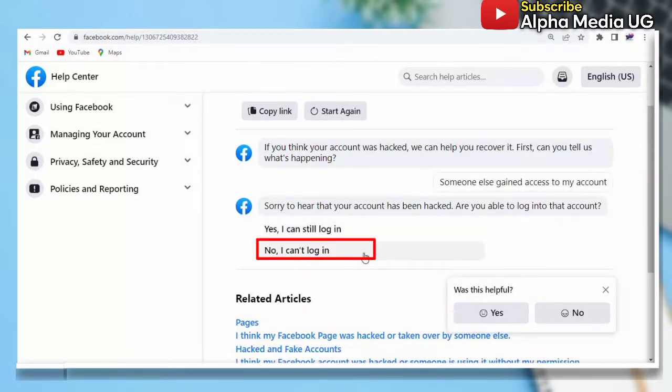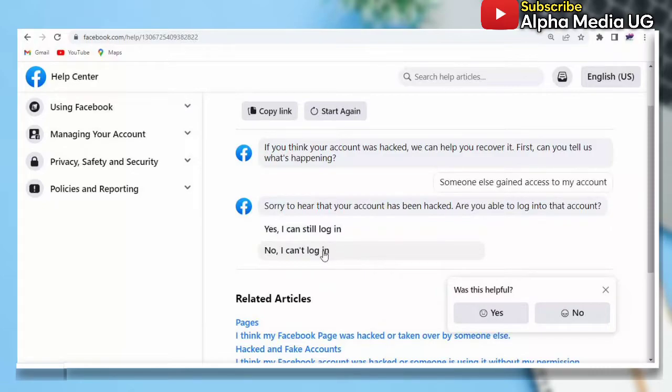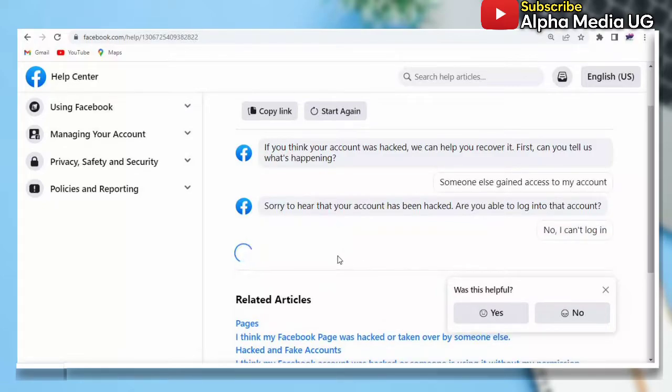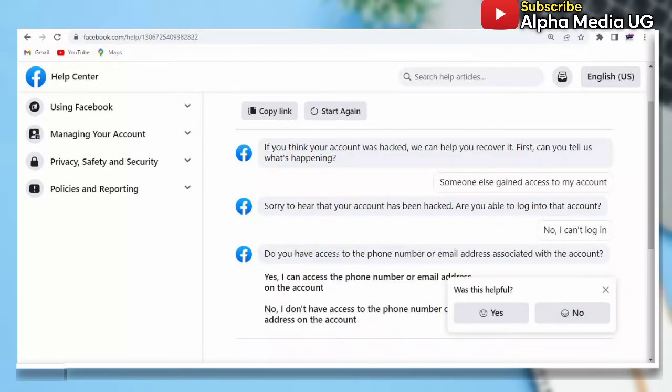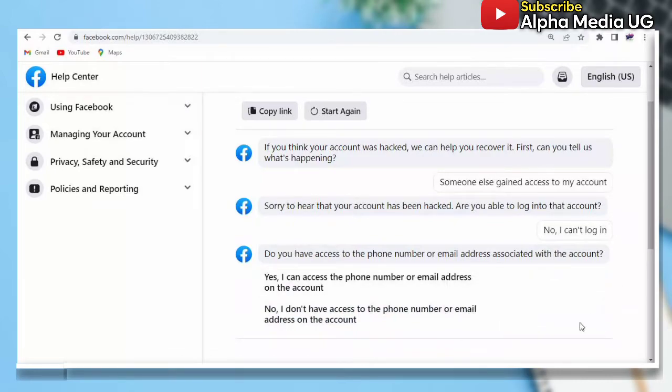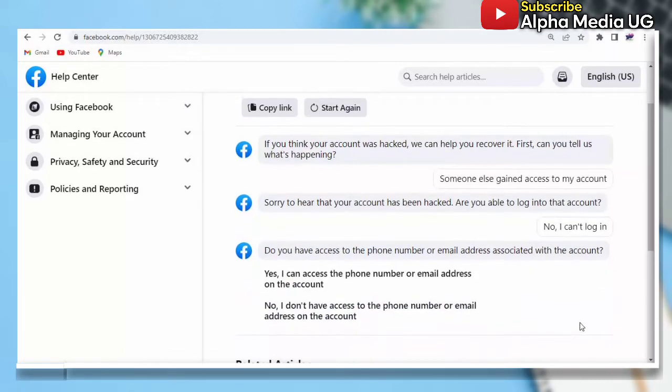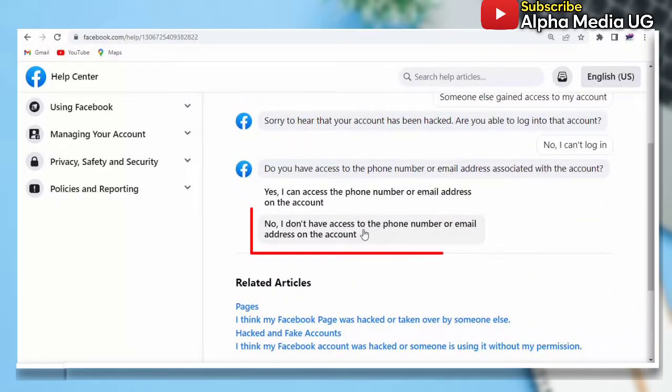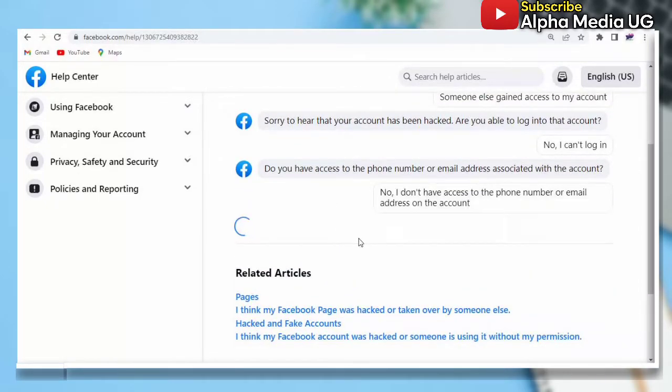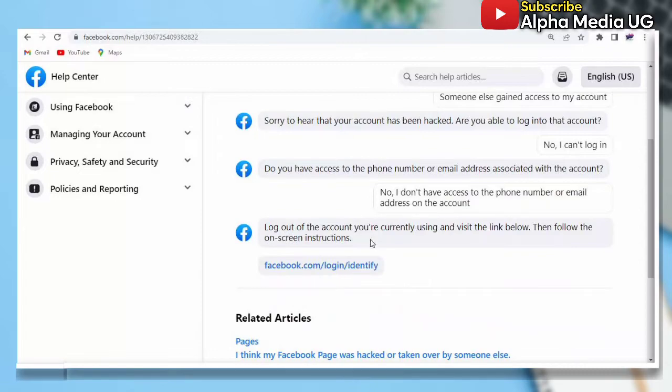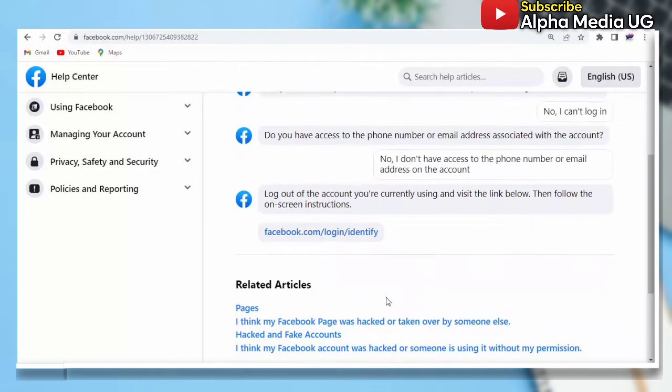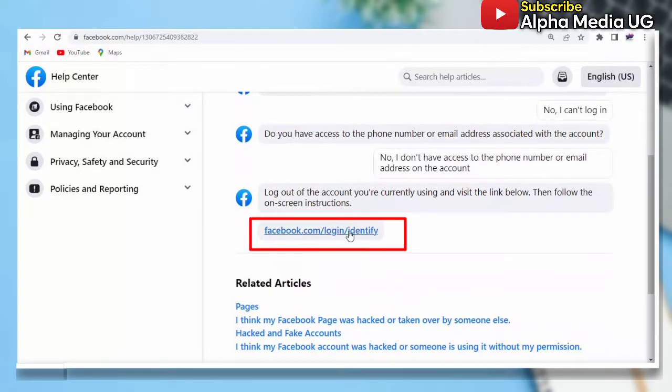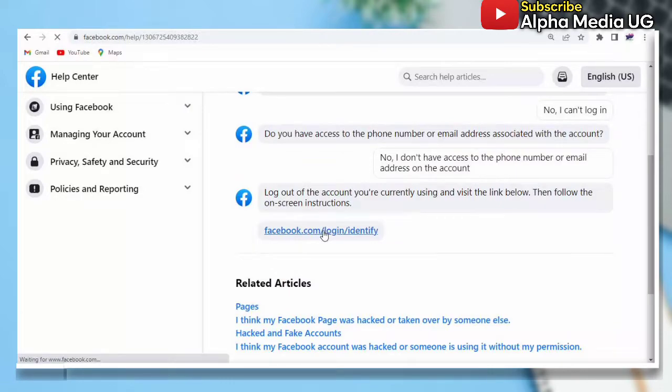No, I can't log in. Then the next one is 'No, I don't have access to the phone number or email address on the account'. Because you probably could have lost access to the phone number, you now click on this link: facebook.com/login/identify.